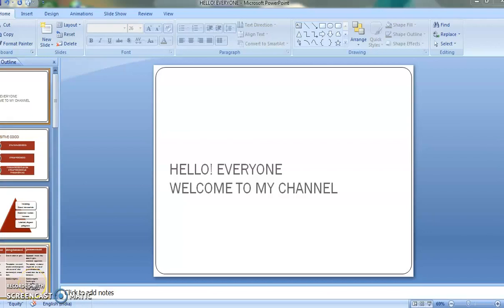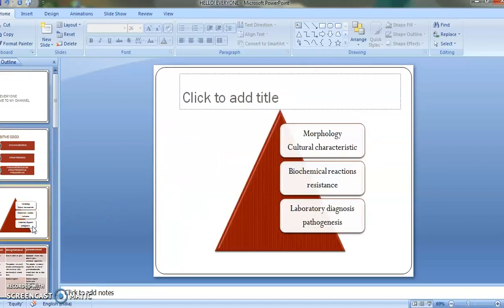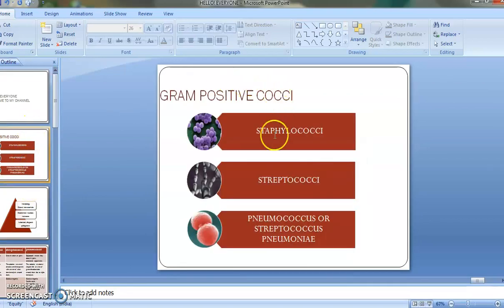Hello everyone, this is Purvi and this video is related to gram positive cocci: staphylococci, streptococci, and Streptococcus pneumoniae. This video is very helpful for everyone, especially those who are confused after studying morphology, culture characteristics, laboratory diagnosis, and resistance. After watching this video, streptococcus and Streptococcus pneumoniae topics will be clearer.